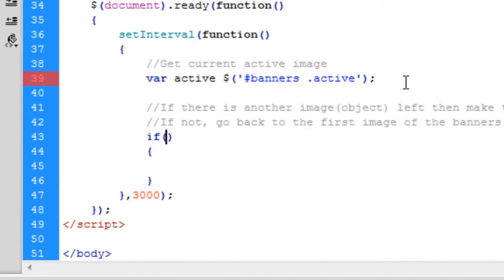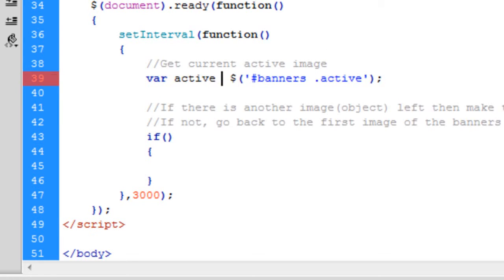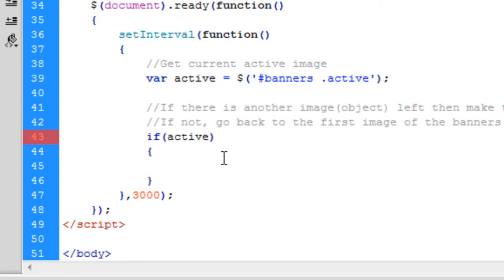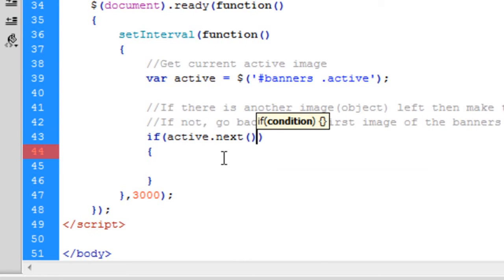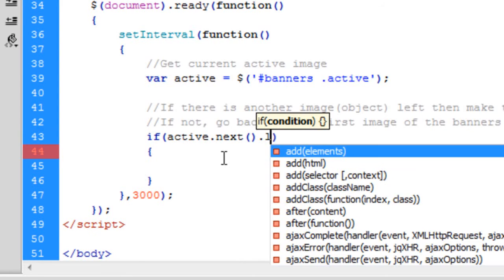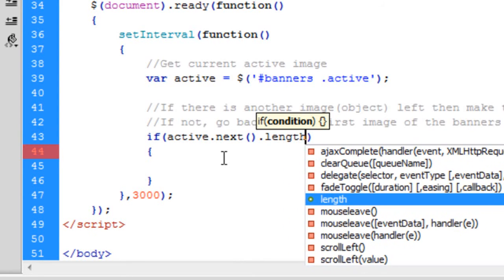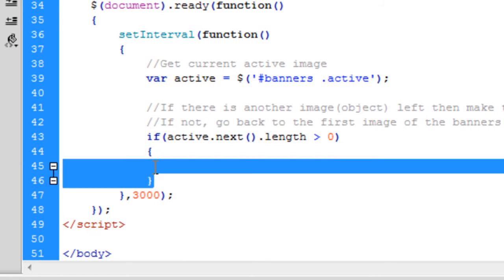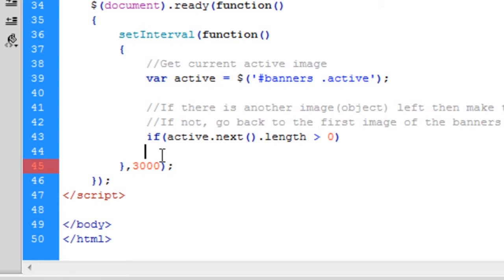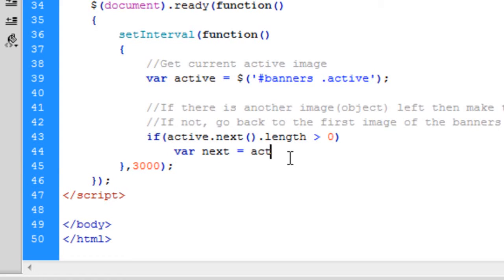Oh, why are we getting an error there? So if active dot next dot length is greater than zero. So basically, if... Actually, I'm just going to get rid of them. Then, if it is, we're going to create a variable called next, which is equal to active dot next.